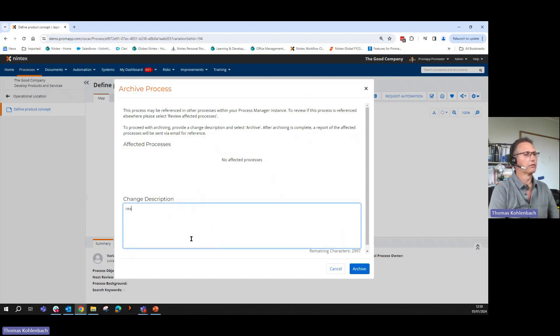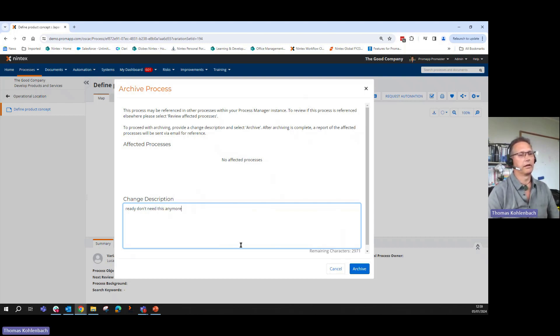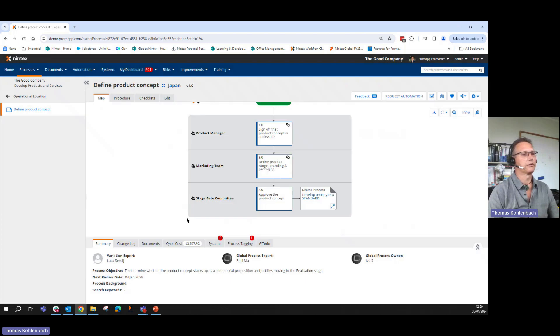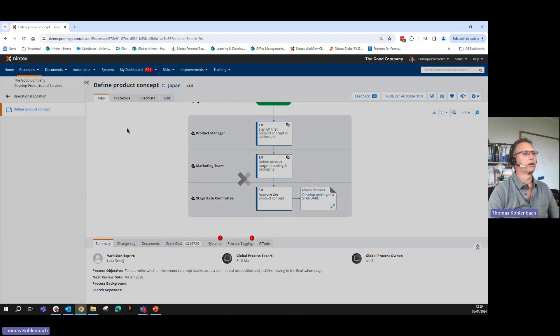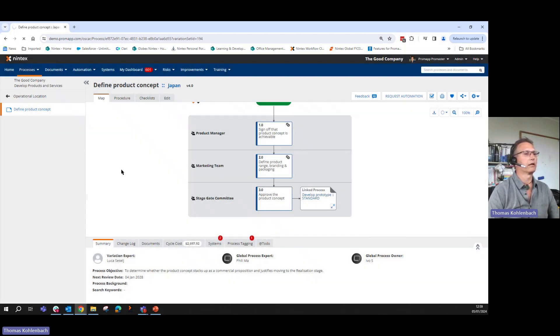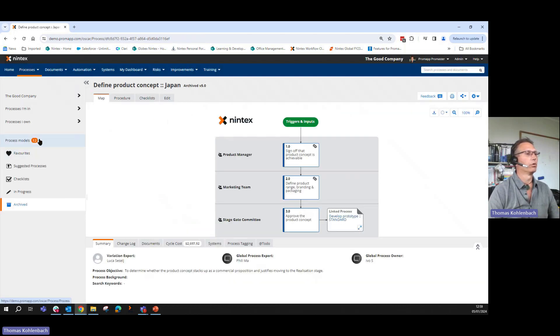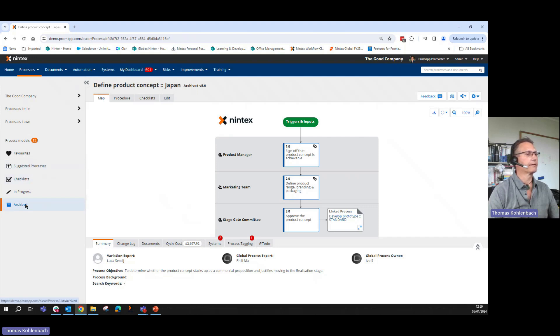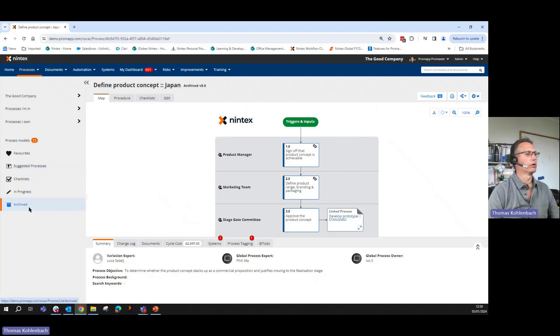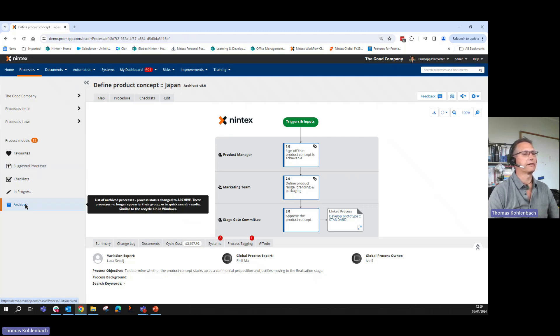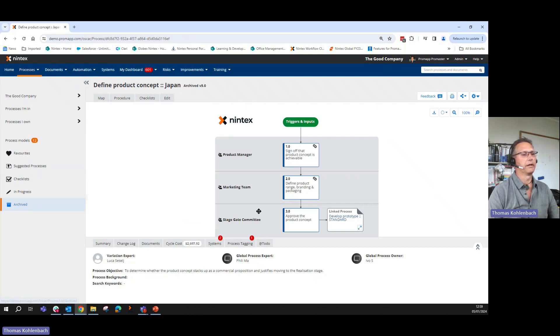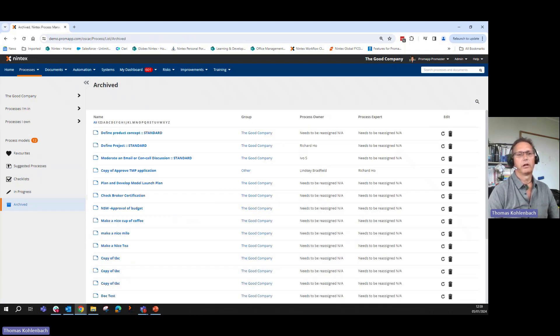Don't need this anymore. And I archive this. And it goes then into my archive folder. And as a ProMaster, I have now access to this process via the archive folder. And I could reinstate this if I need to make this happen as well. Hopefully you found this helpful.